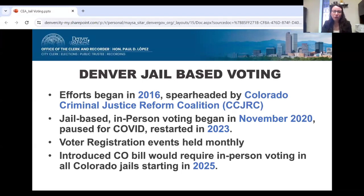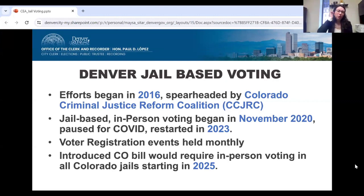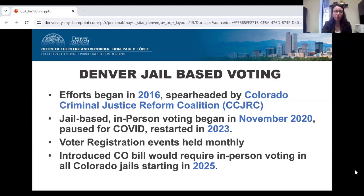Our jail-based voting program in Denver: efforts began in 2016, spearheaded by the Colorado Criminal Justice Reform Coalition. Jail-based in-person voting began in November 2020, was paused for COVID, and restarted in 2023. We had three elections this year where we hosted in-person voting. We also do voter registration events monthly in both jail facilities in our county. On the horizon, a Colorado bill has been introduced that would require in-person voting in all Colorado jails starting in 2025.